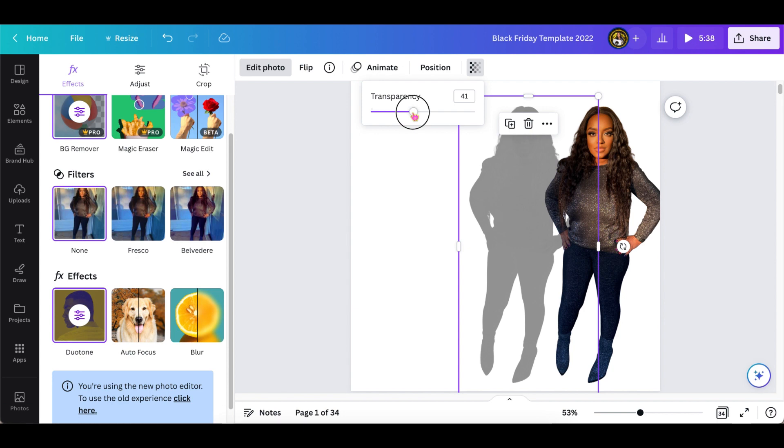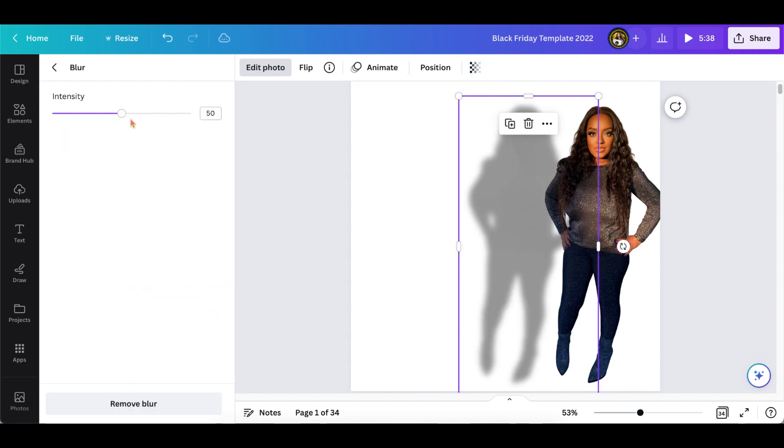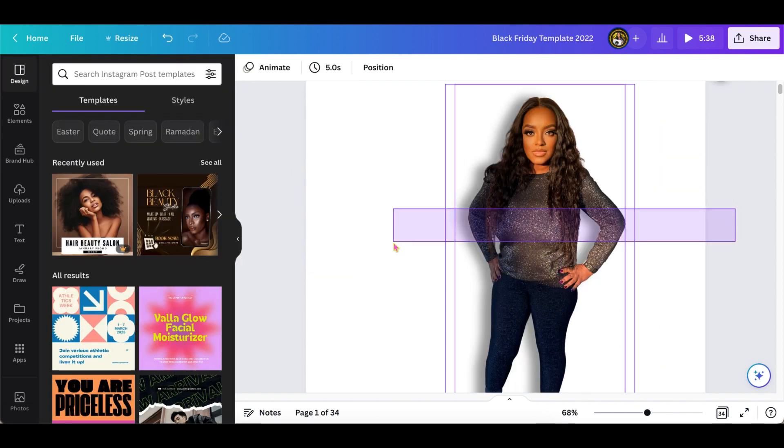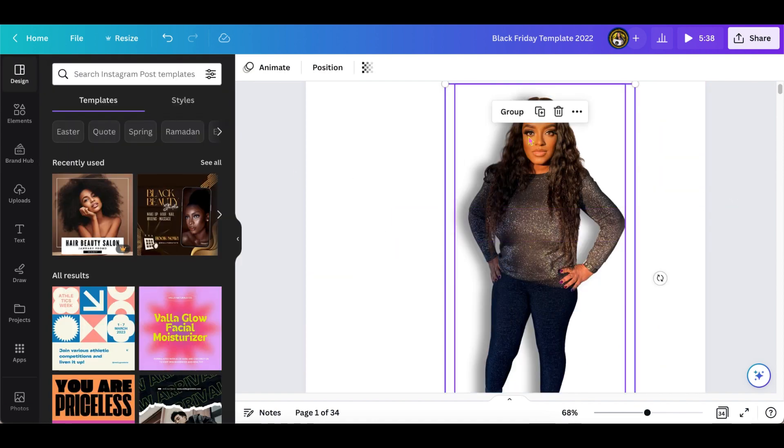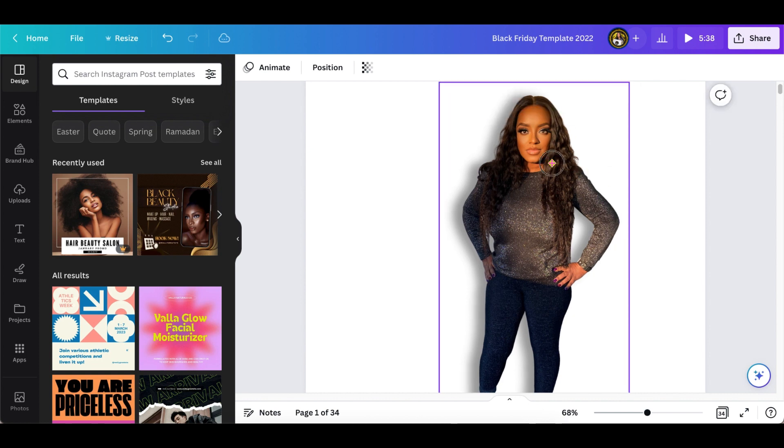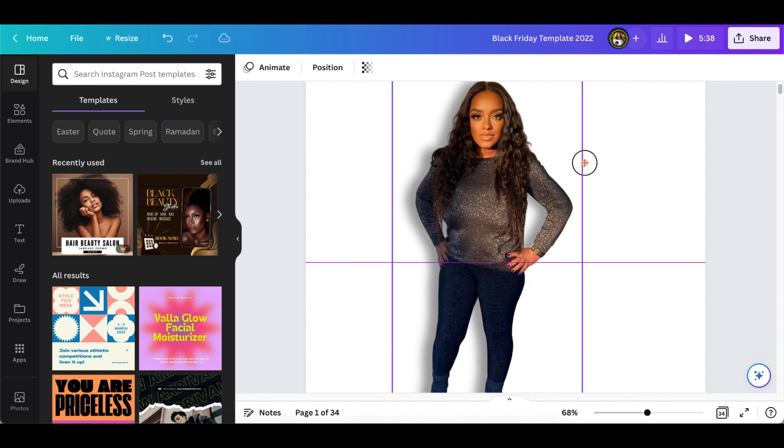Here I'm just playing around with the transparency and blur just so you can see the different levels. And next I'm just going to group it together so you can see you're able to move the shadow and the image all together as one.